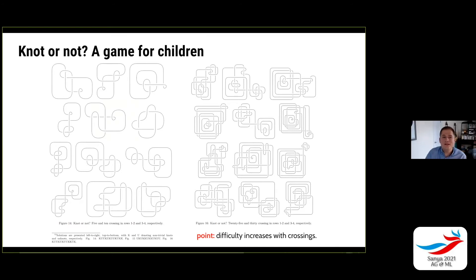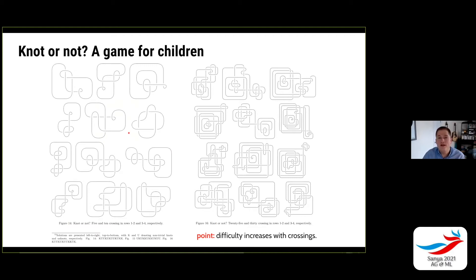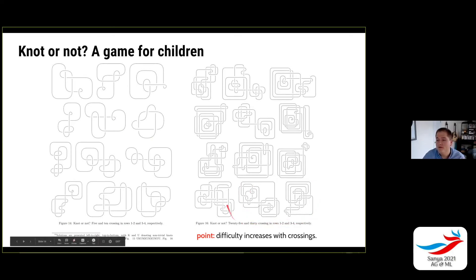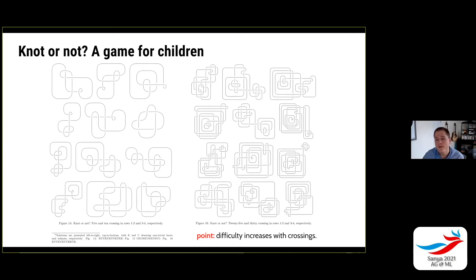We're also not great at detecting the unknot as humans. I had my first kid last year, and as part of it I've been thinking about games for children. In our paper we have a fun appendix with a game called 'Knot or Not' — a game for children. We have knot diagrams, and the goal is for children to tell you whether it's topologically trivial. With a low number of crossings you can look at a diagram quickly and untangle it in your head. But for more complex diagrams, one is the unknot and one is the knot, and it would be very hard to determine — the difficulty of detecting the knot or unknot clearly goes up with the number of crossings.